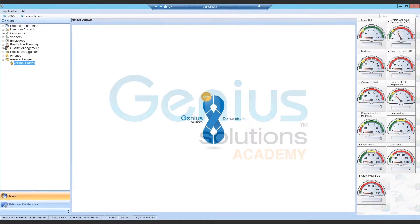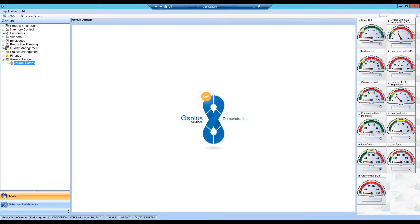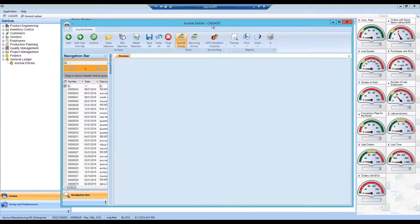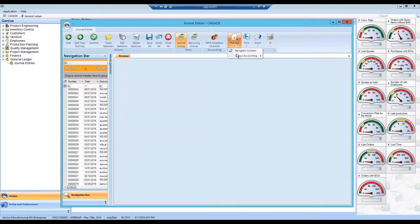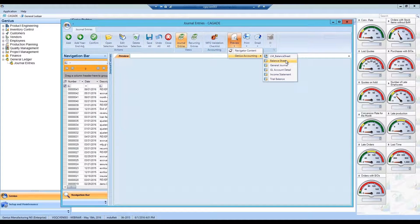Hello and welcome to Genius Solutions walkthrough. Today we will be covering financial statements and reports in the General Ledger module. All reports are available by clicking the preview icon in the journal entry screen.